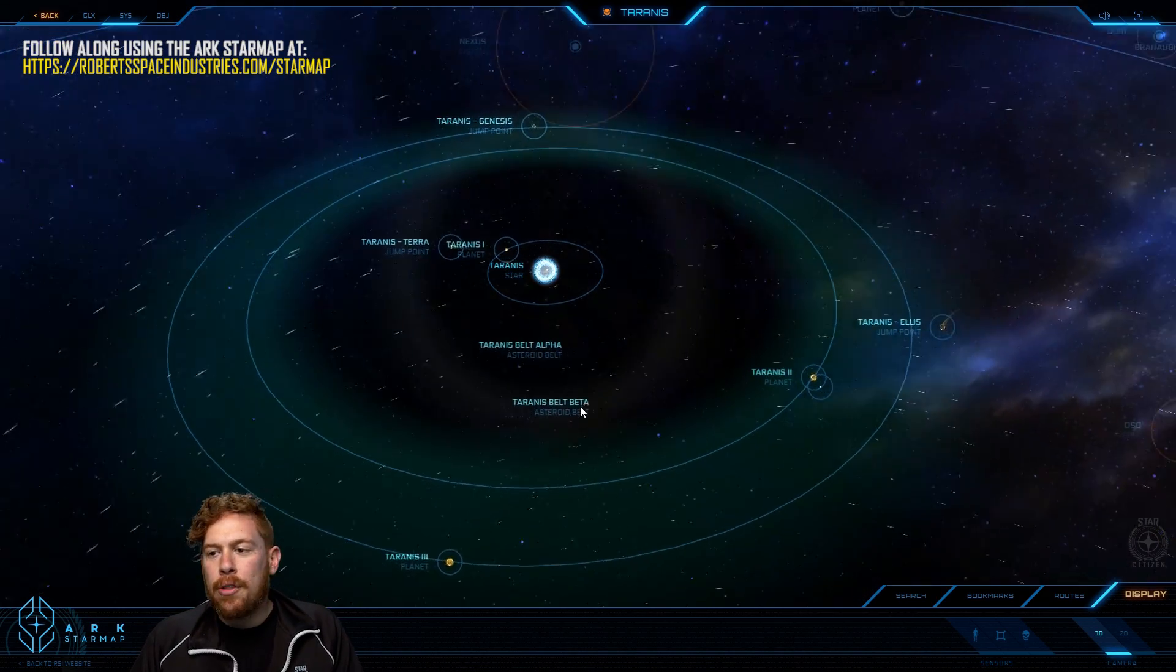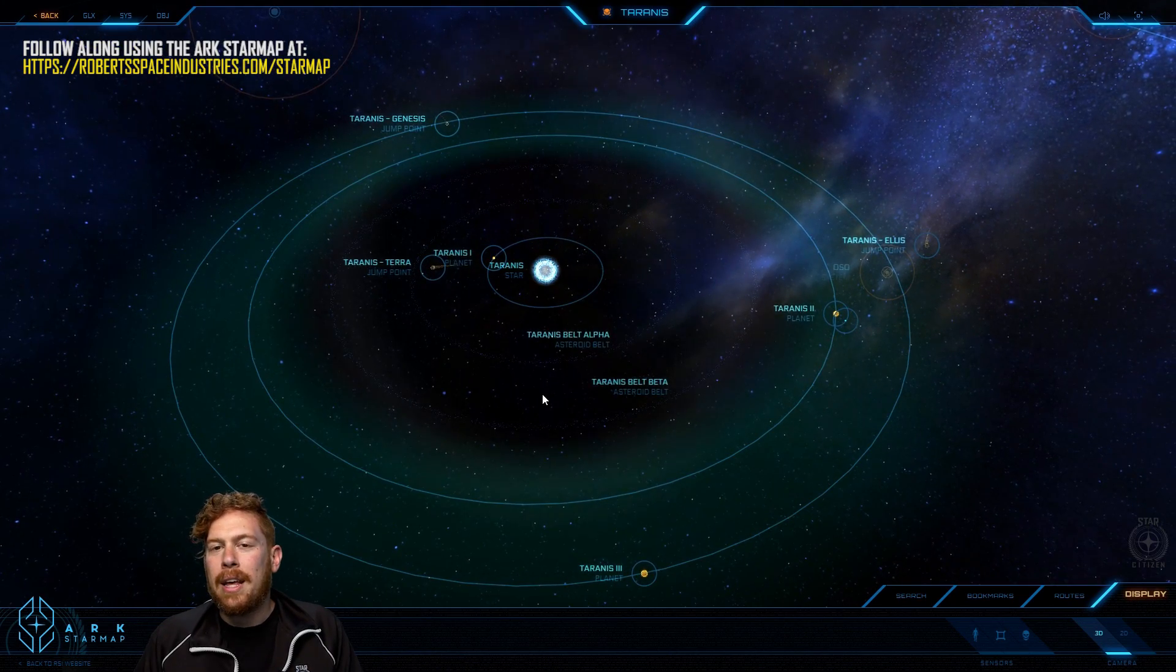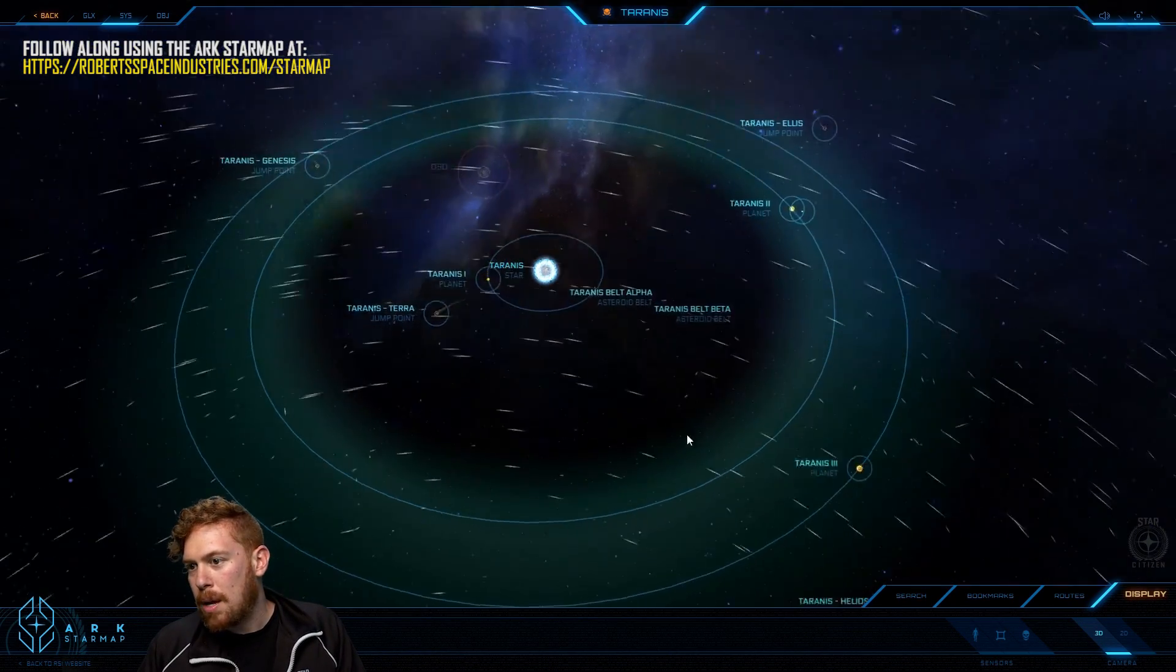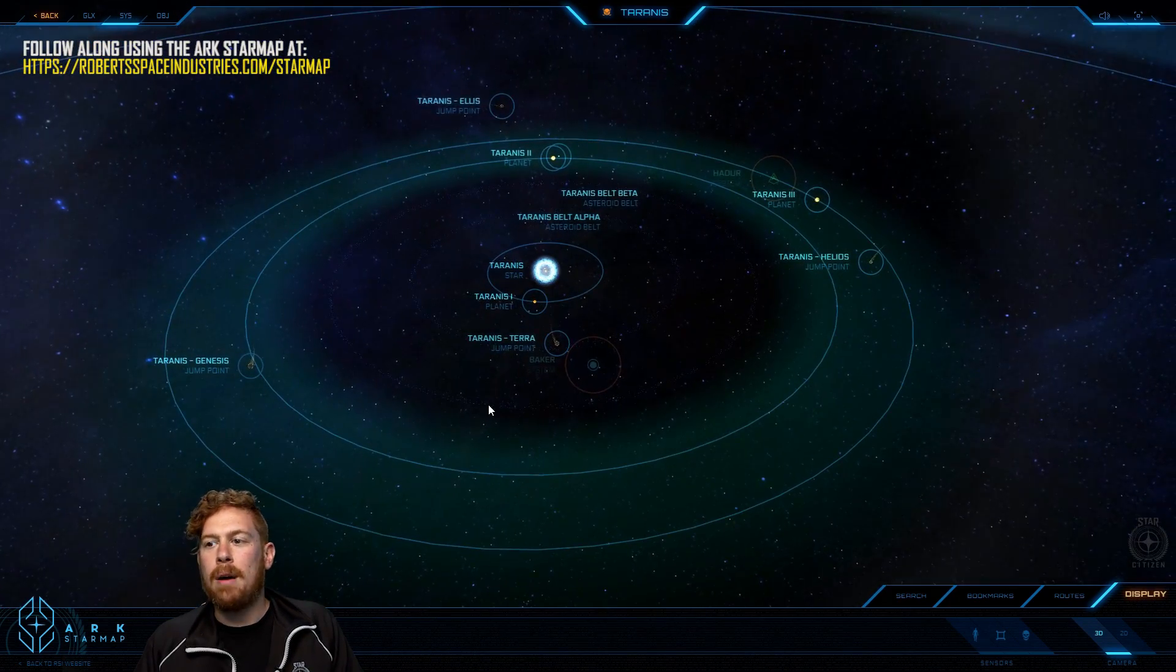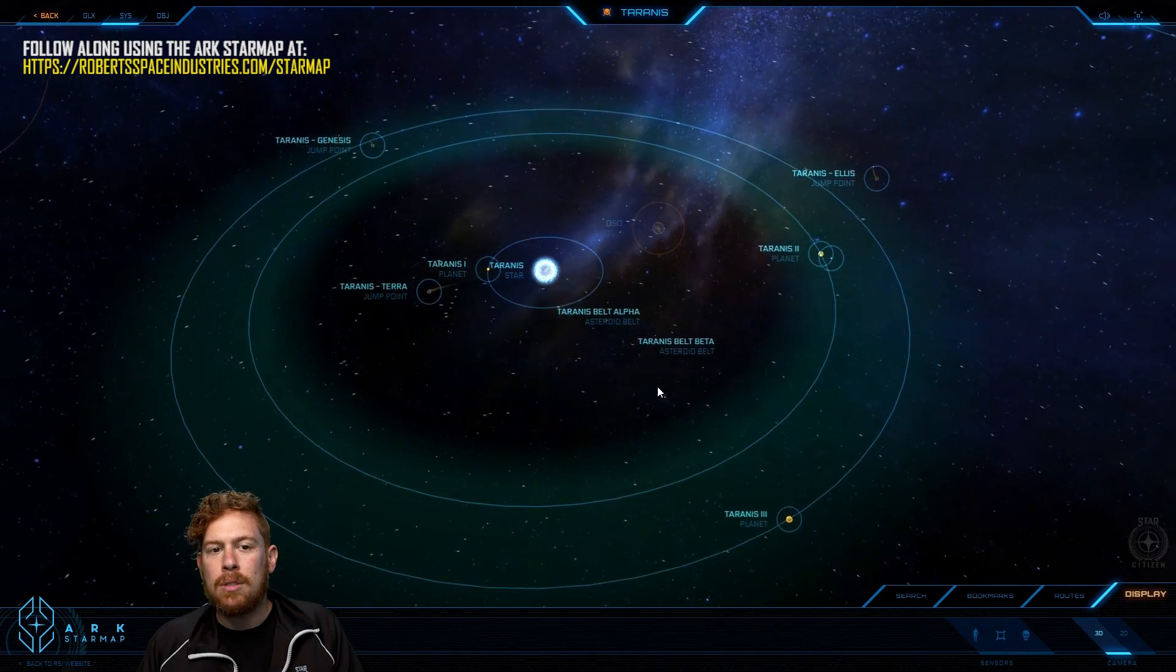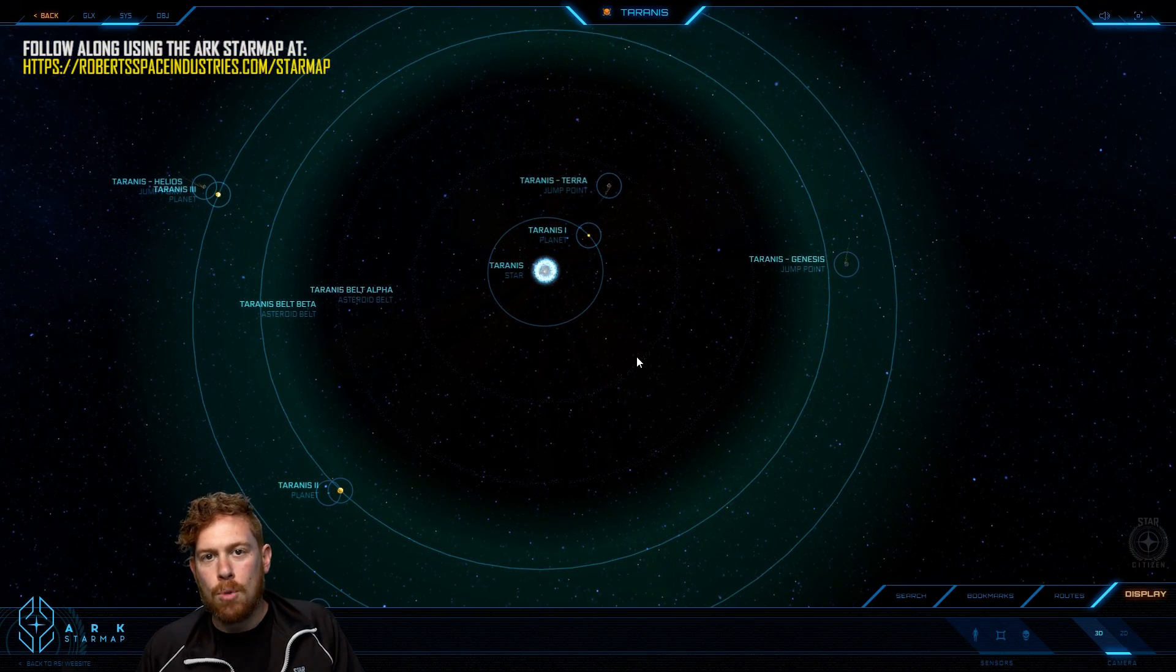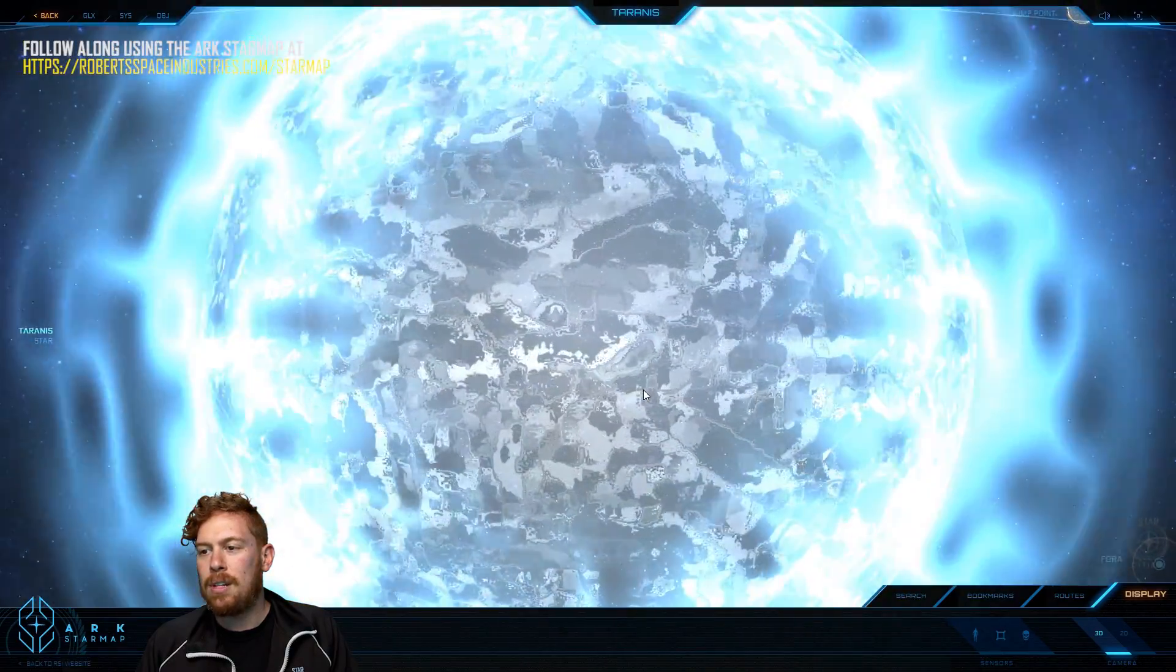The other two things that the system is known for is being part of the Arena Commander SimCab game, where the Broken Moon map takes place in Tyrannus. And it is also part of the infamous crime spree of Keller's Run, and we'll talk more about both of those later. But first, let's go check out this sun.